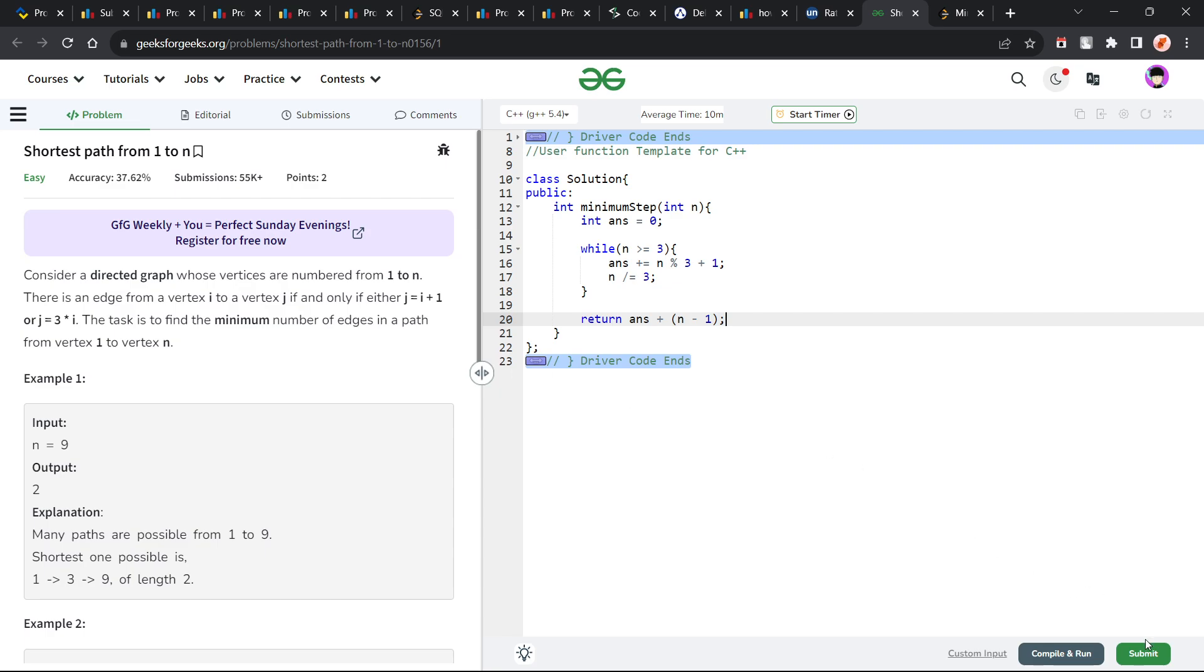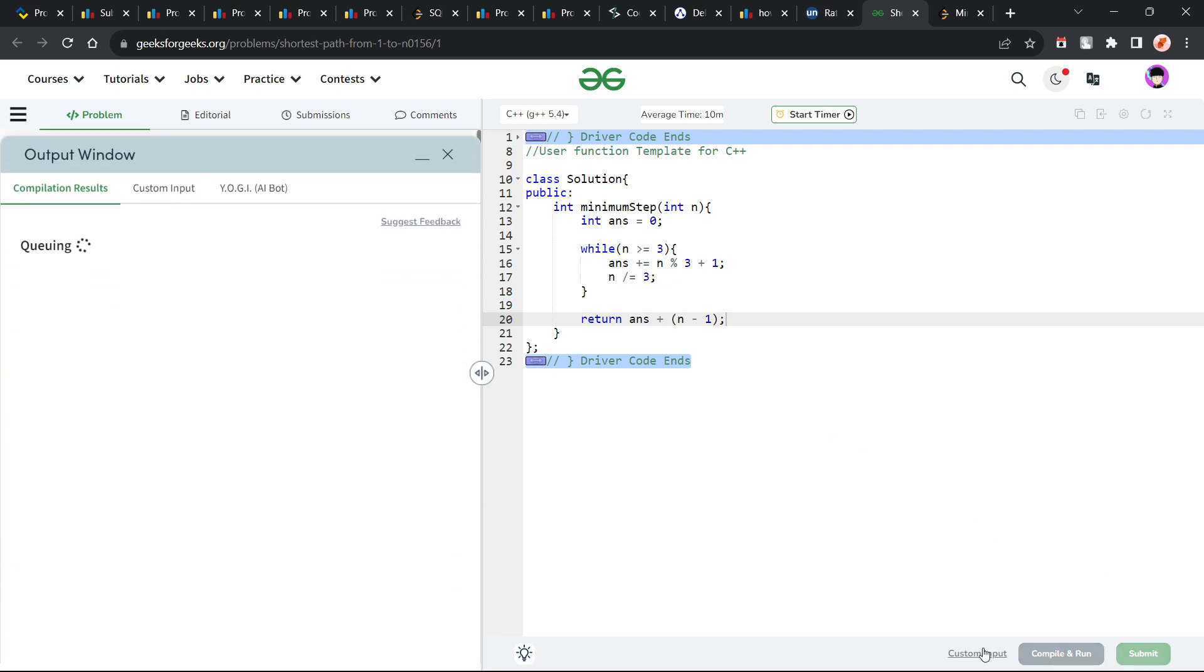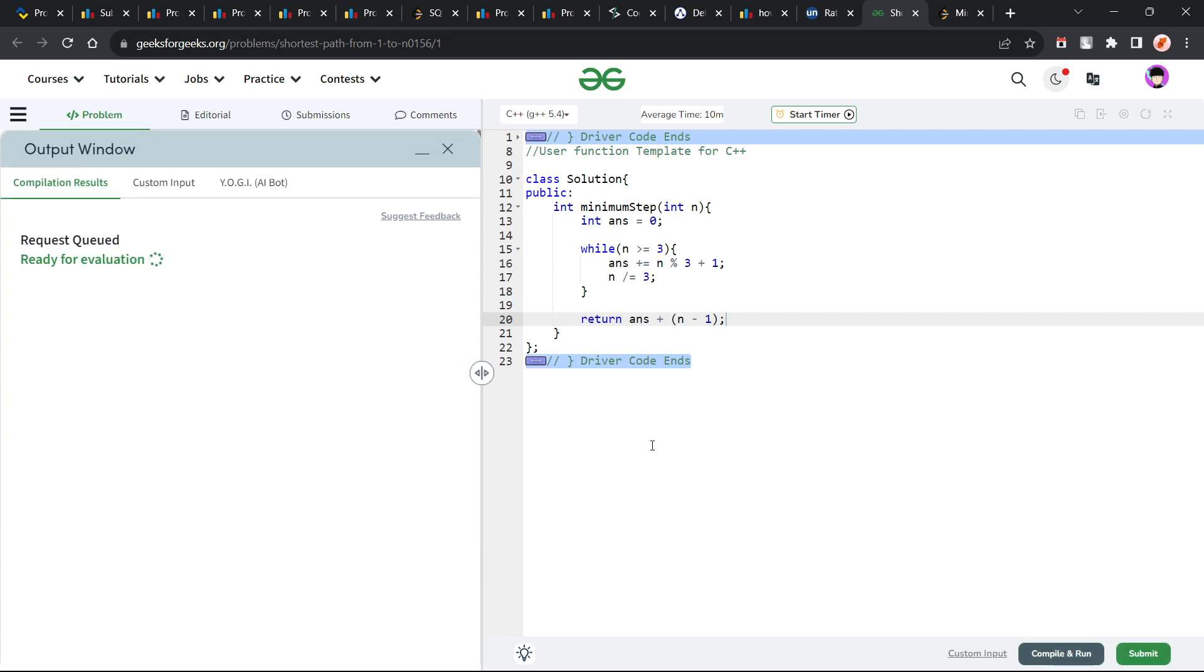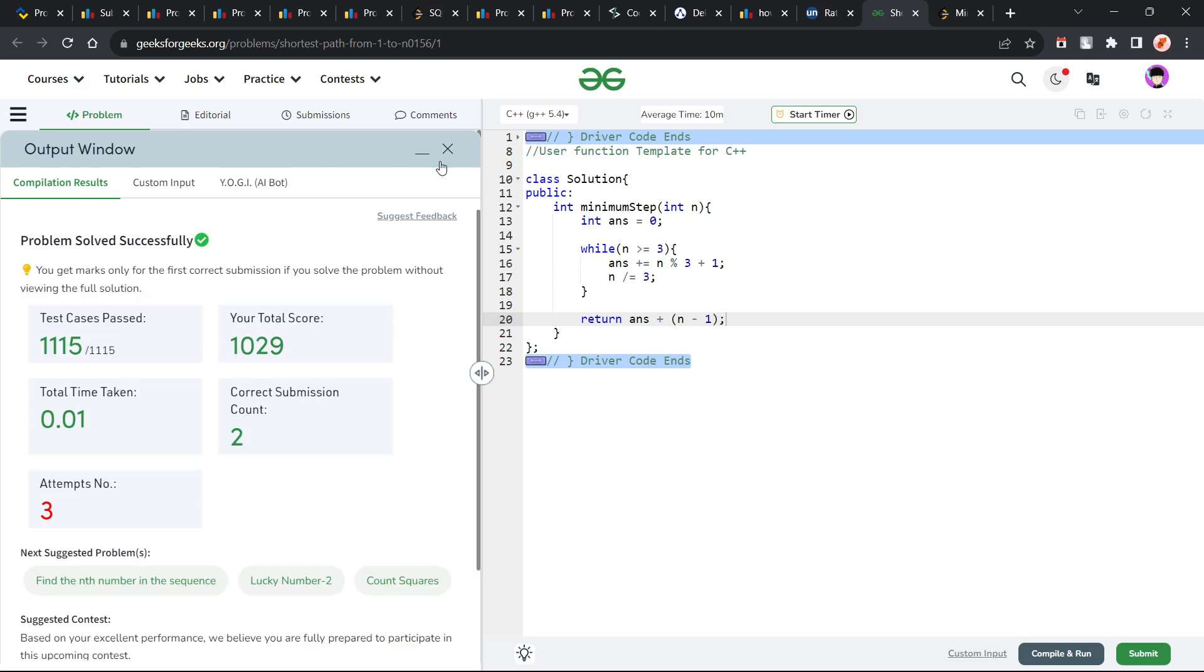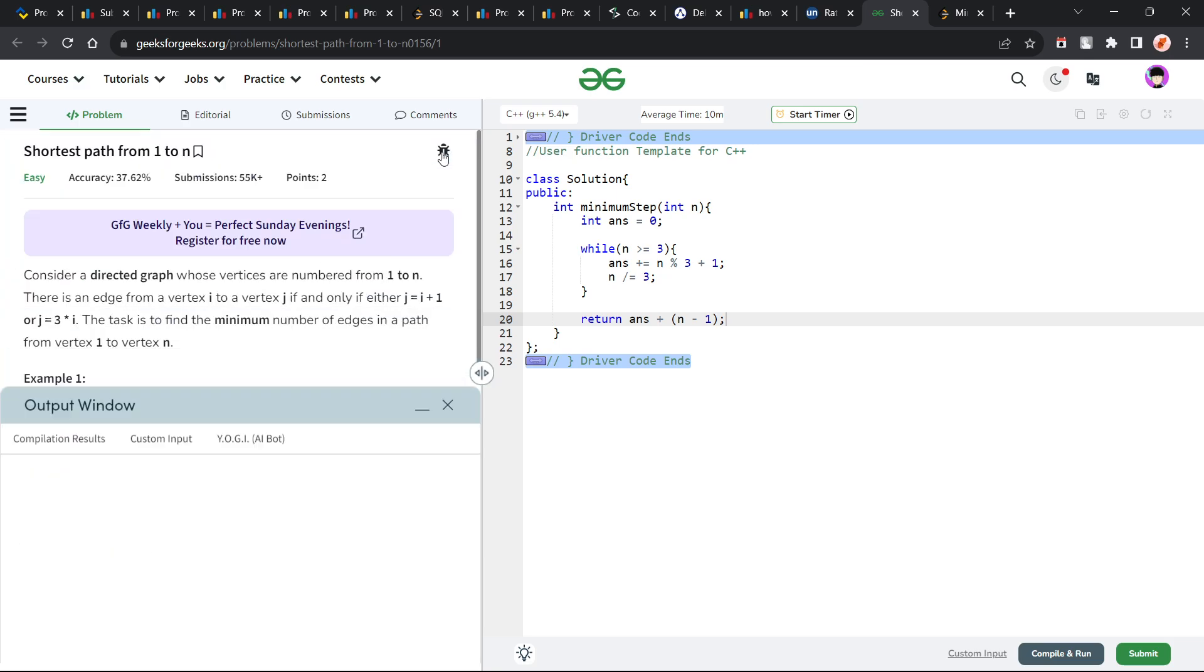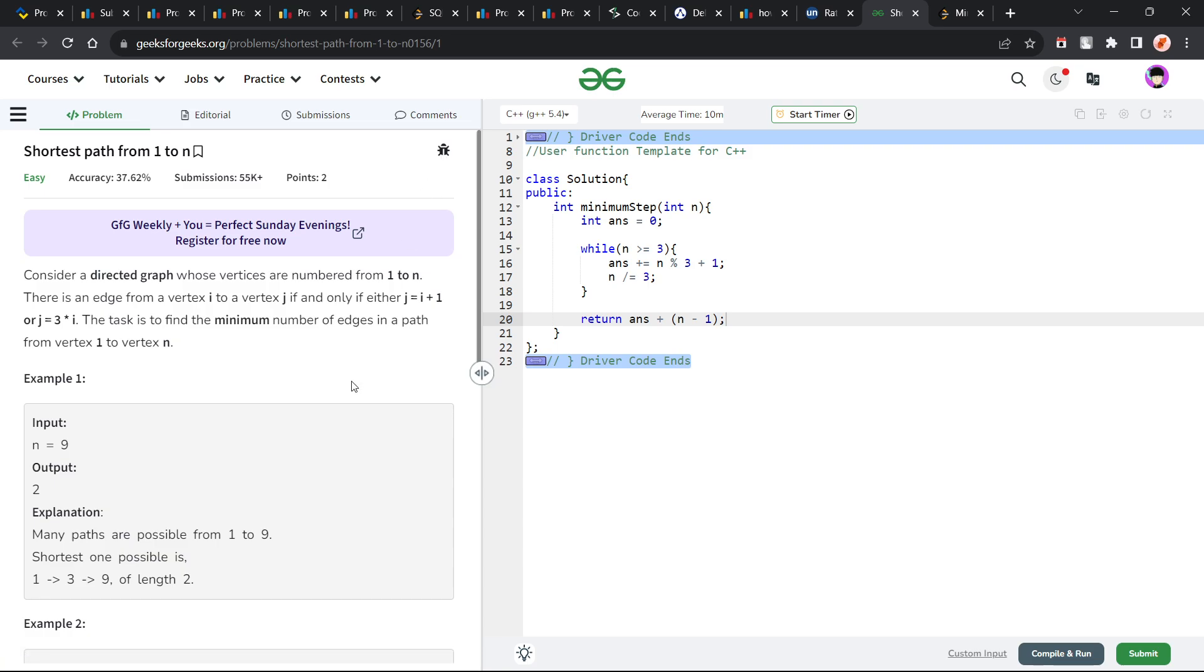Let me quickly submit this and show you that this particular solution works.